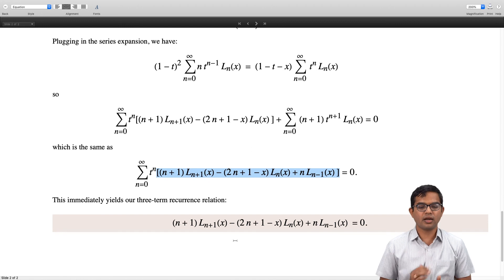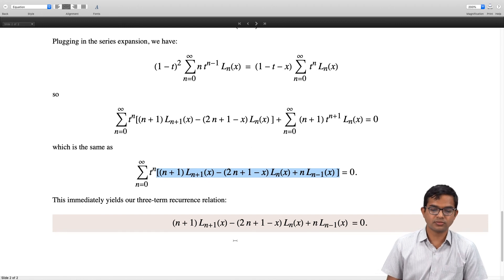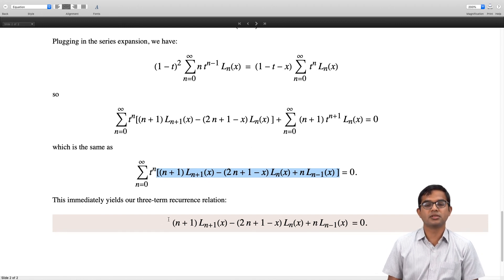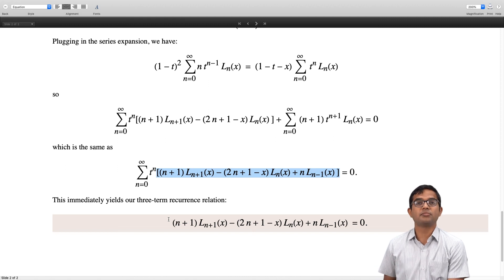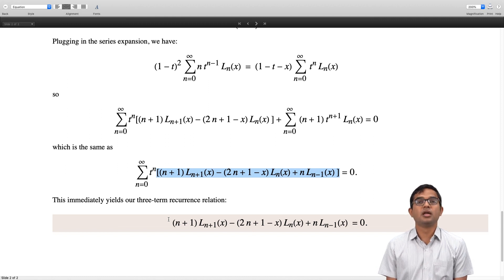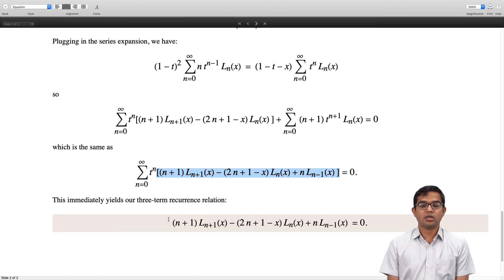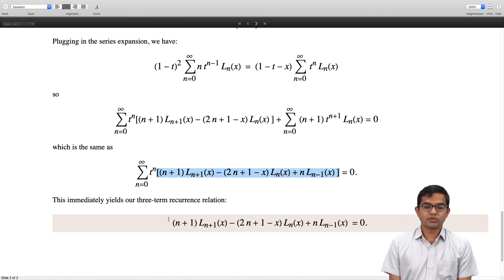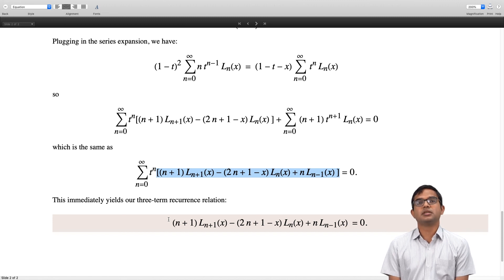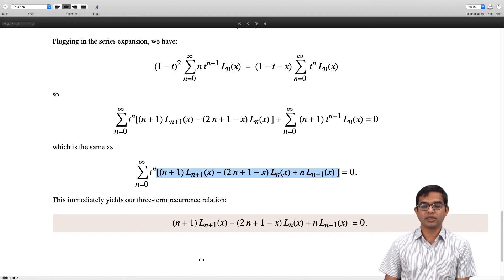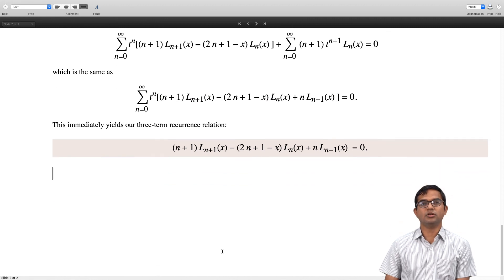We already derived this from an independent approach, and now we confirm: (n+1) · L_{n+1}(x) − (2n+1−x) · L_n(x) + n · L_{n−1}(x) = 0. This is the three-term recurrence relation for Laguerre polynomials.